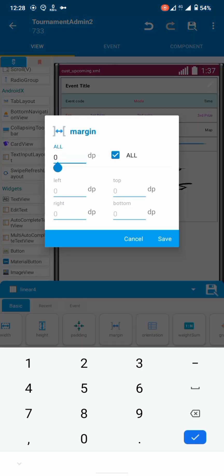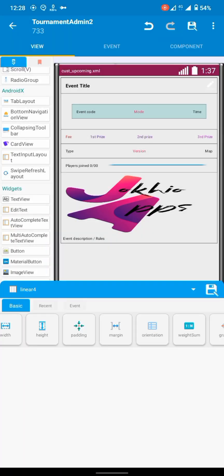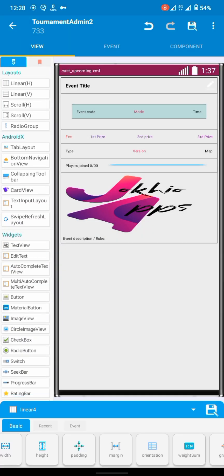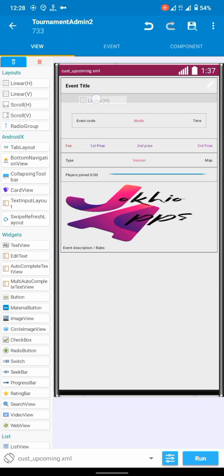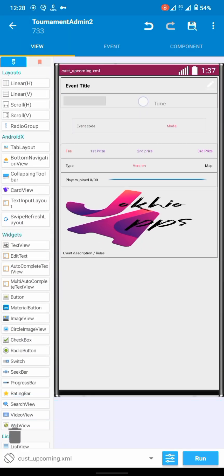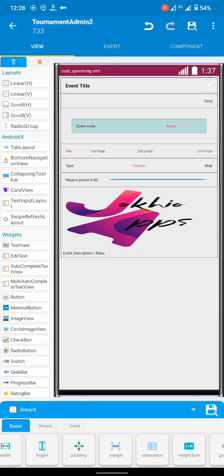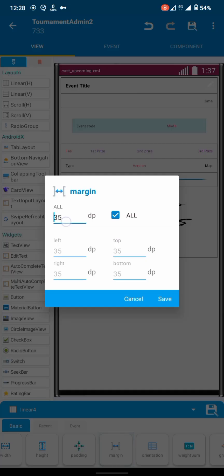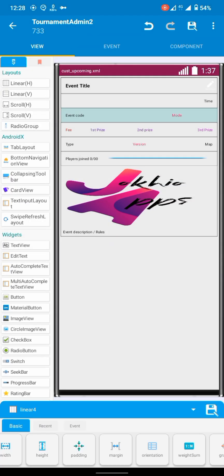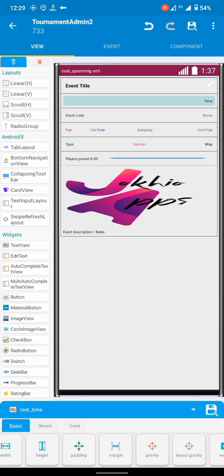Let's add another row here using a horizontal linear layout and make some adjustments to our layout.